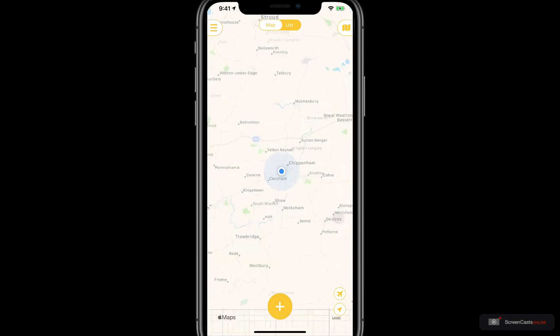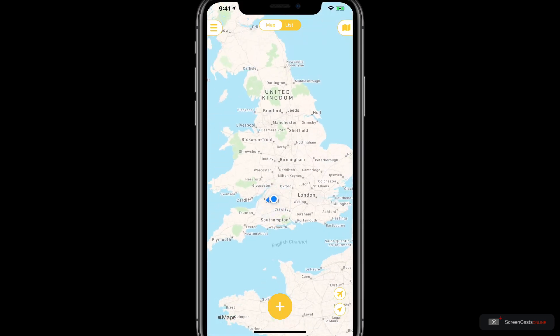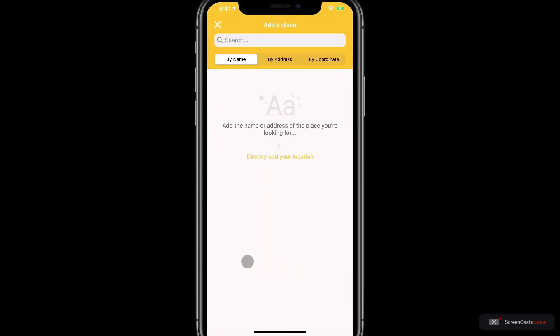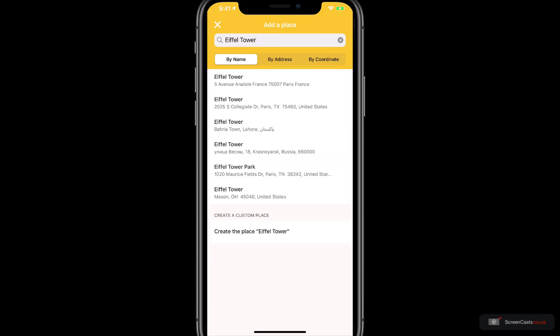Let's go ahead and tap on the plus to add a location. Here I have the option of adding three things: I can add a place, add a map, or add a friend. I want to add a place so I'm going to tap on this and now I can search for that place. If it's the name of something, for example the Eiffel Tower, I can just type that in. But say you wanted to add a Papa John's pizza, it's probably going to find lots of options, and for that you could type in the address.